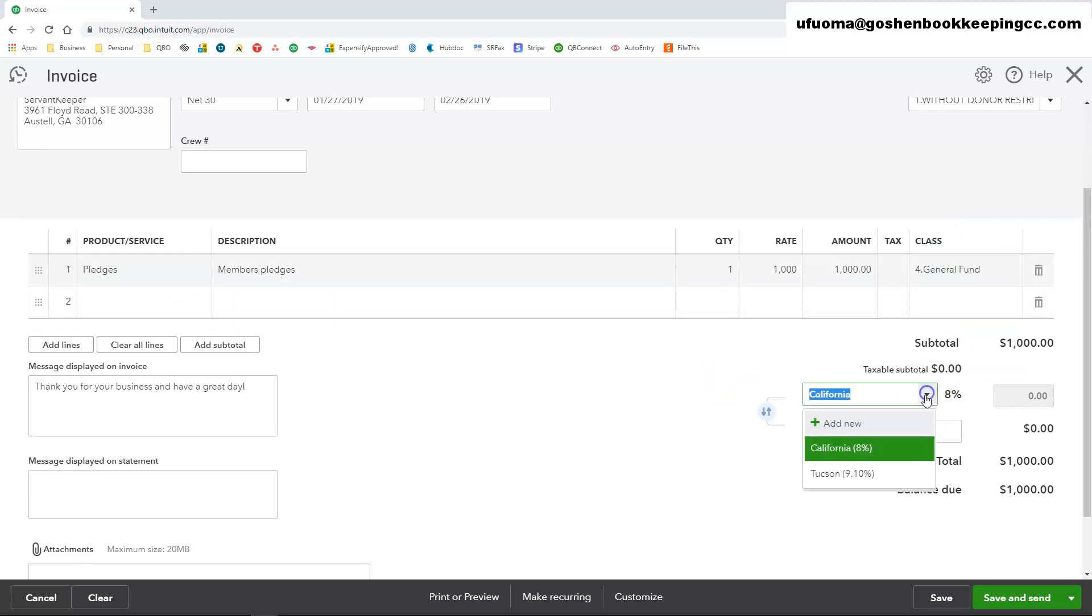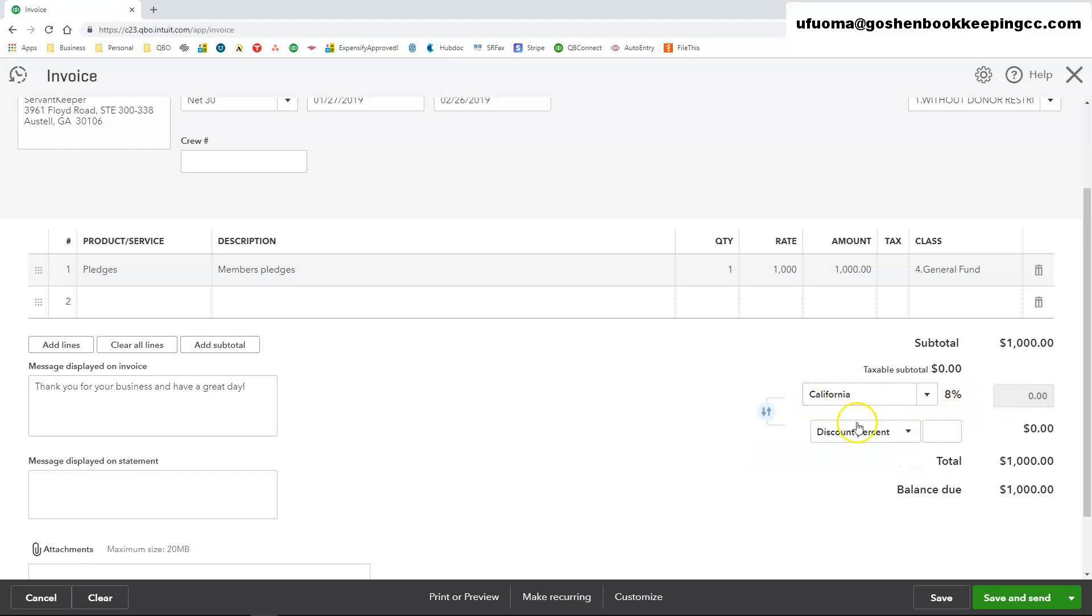Here if you are collecting sales tax, that's an option of where you can choose the state that you're collecting sales tax for. You can enter discount by percent or you can enter discount by dollar amounts there.